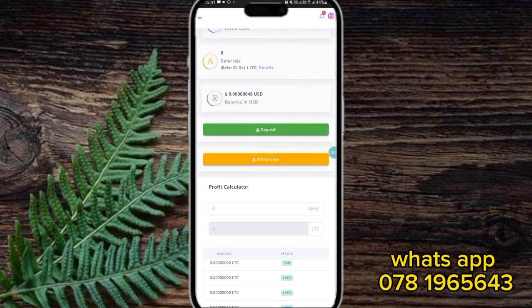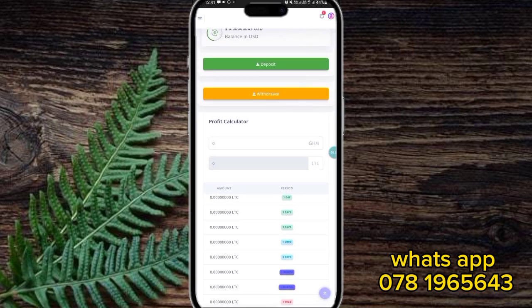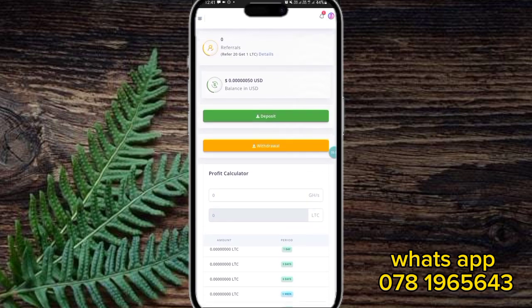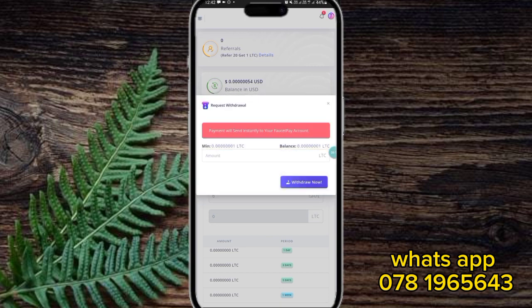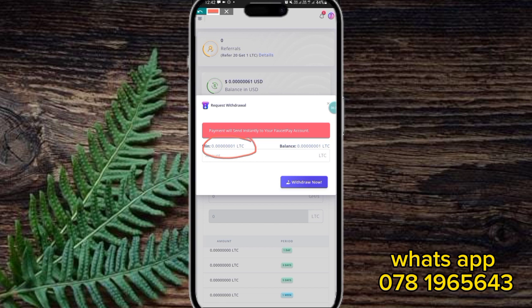Now you can see the call on the withdrawals. Here you can see the withdrawal option. There are some withdrawal options here. There has been a minimum amount of withdrawal. This has been a minimum withdrawal.